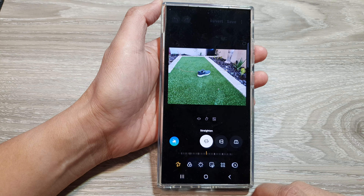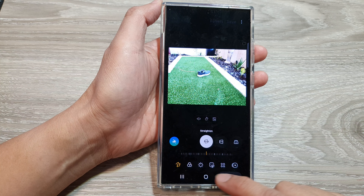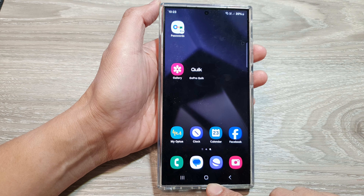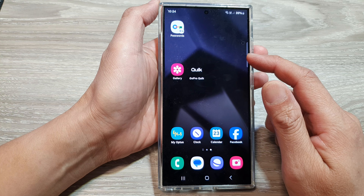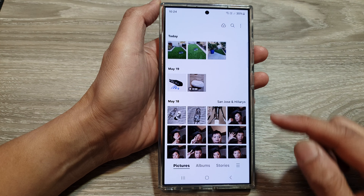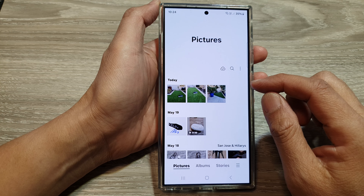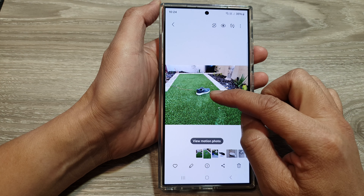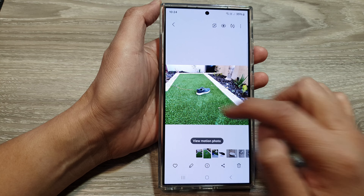First, let's go back to the home screen by tapping on the home button at the bottom of the screen. Then open up the picture gallery. In the picture gallery, open up an image that you want to delete or move around.